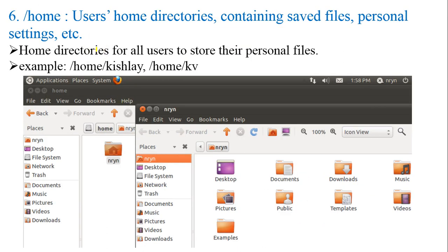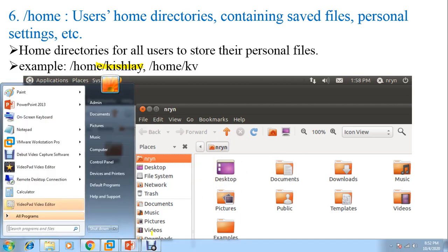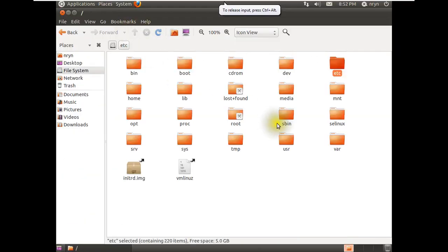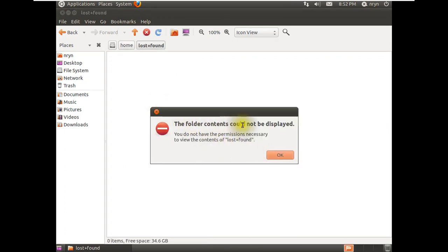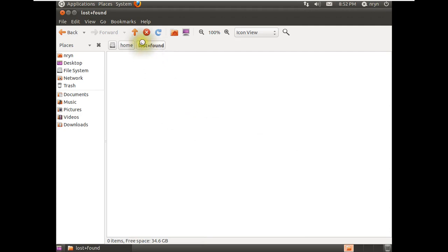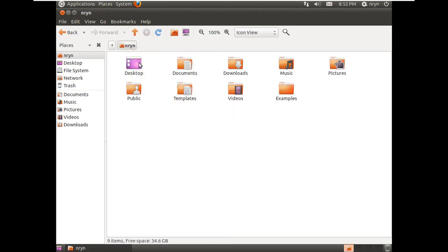Next is /home — the users' home directory, containing personal settings and files. Home directories for all users to store their personal files are here, for example /home/username. If you have multiple users, each user gets their own folder. If you click the home folder, it will show your username. If there are multiple users, all of them will appear here.